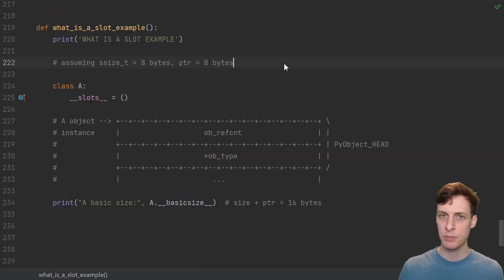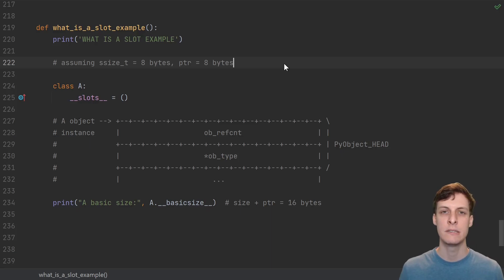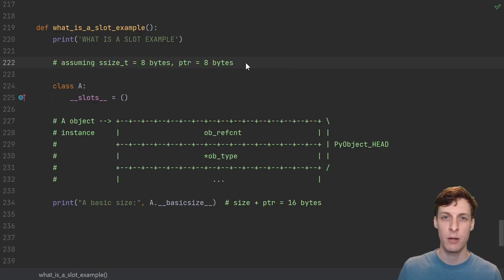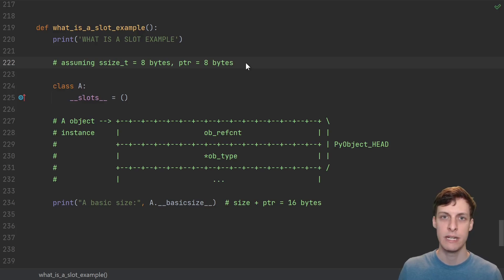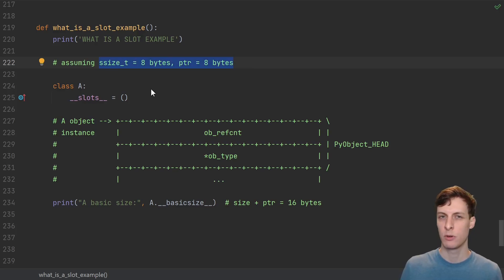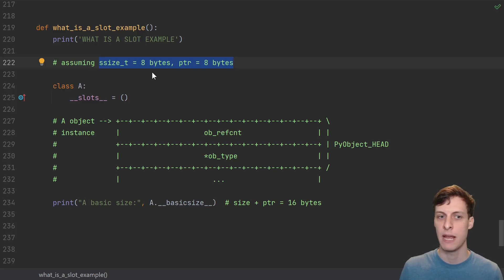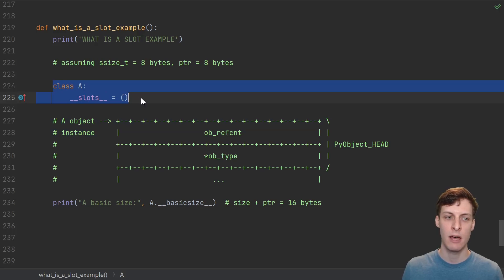So there's some descriptor magic going on, some stuff that's happening in C — but what actually is a slot? To understand what a slot actually is, we need to enter the matrix. We need to understand how Python objects are laid out in memory. The actual numbers may depend a little bit on the architecture of your computer. On my computer, sizes take up 8 bytes and pointers take up 8 bytes. So here I have a slotted class A with no slots.